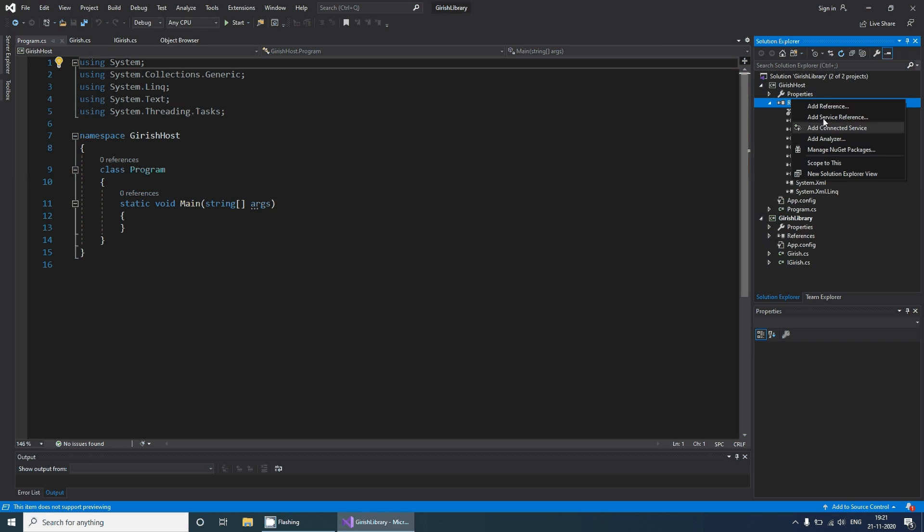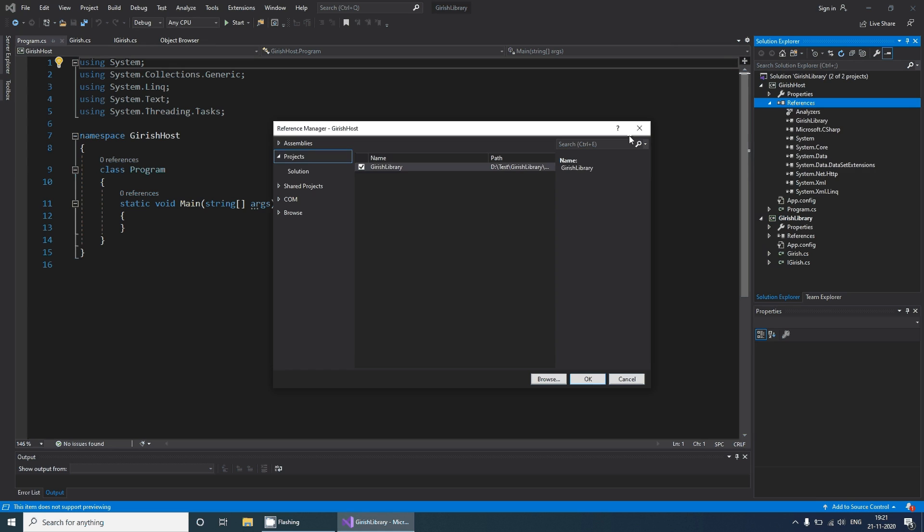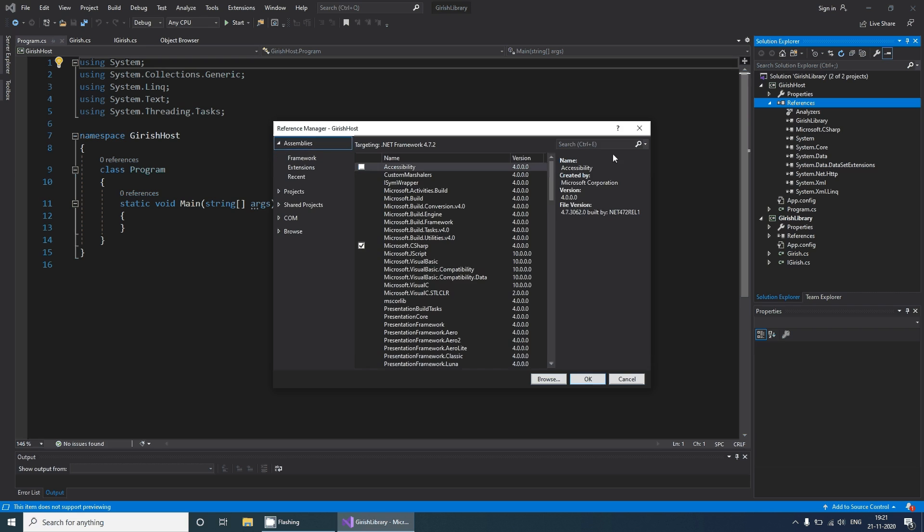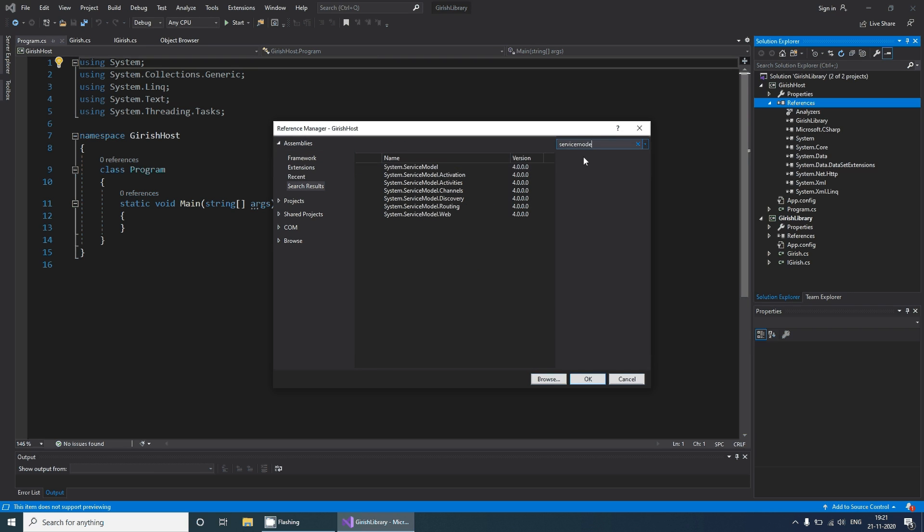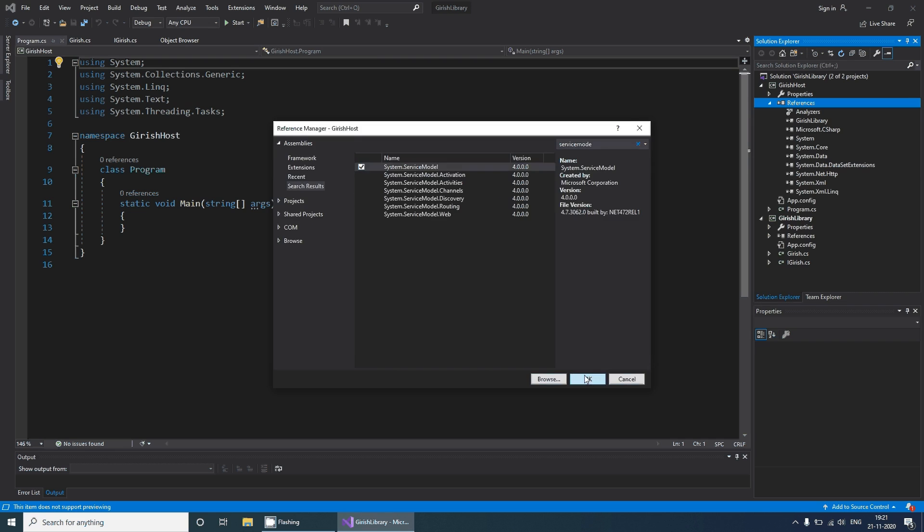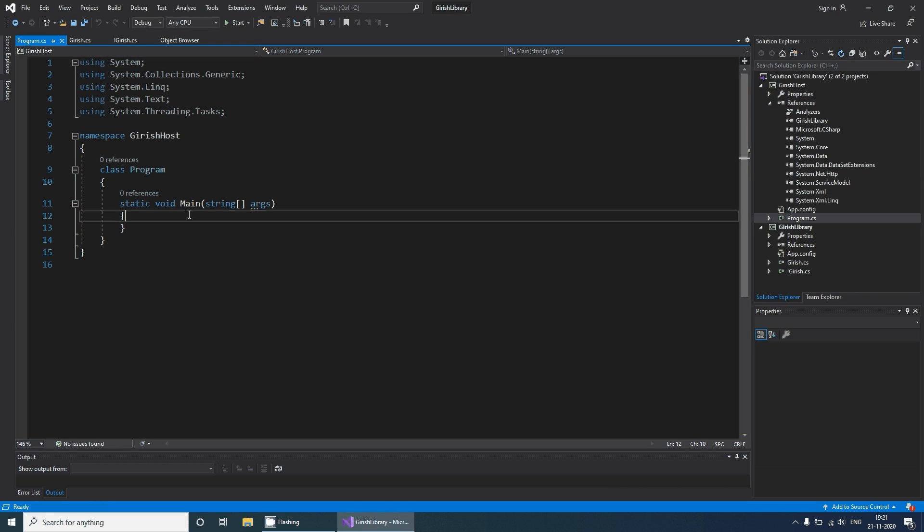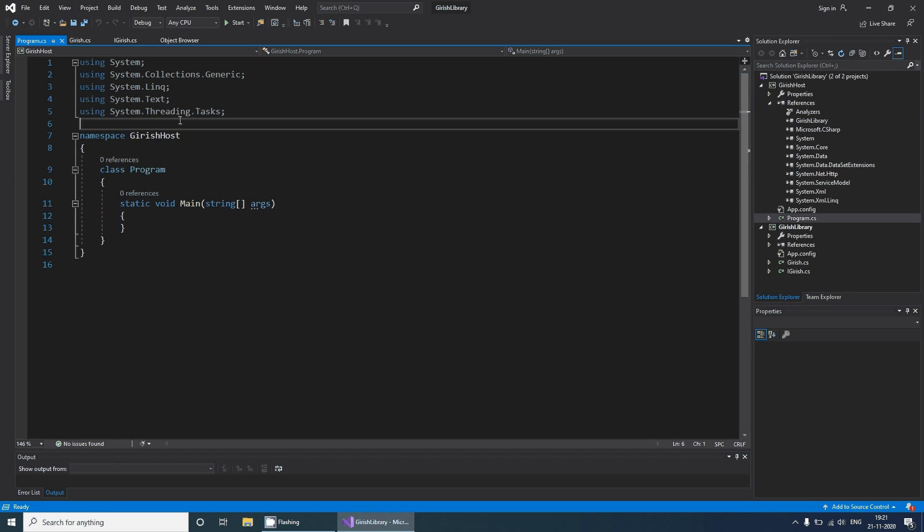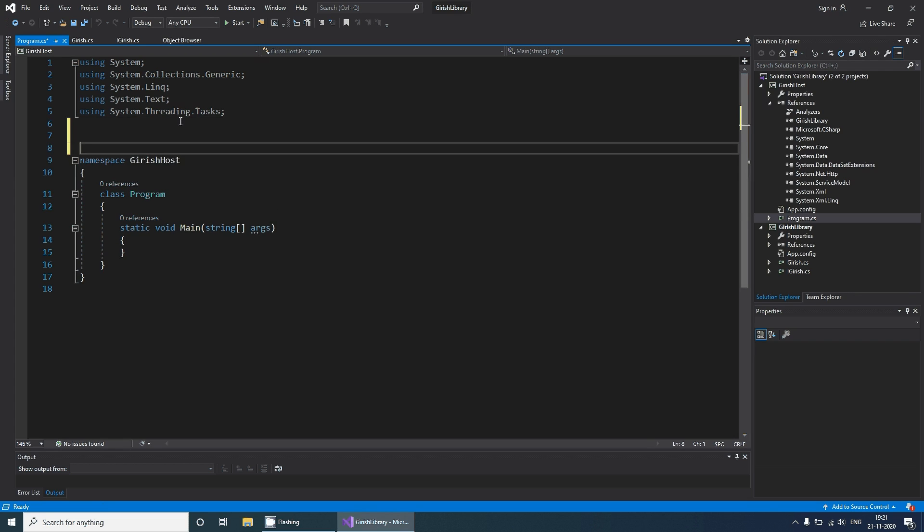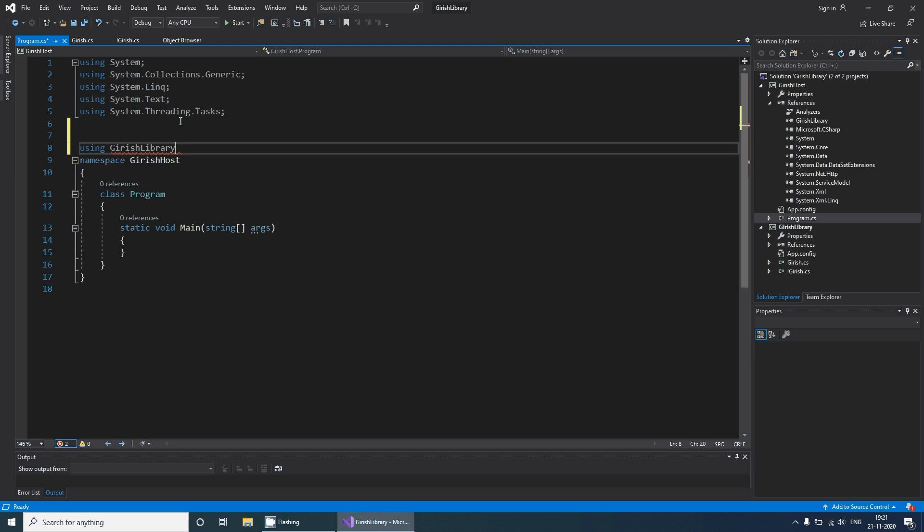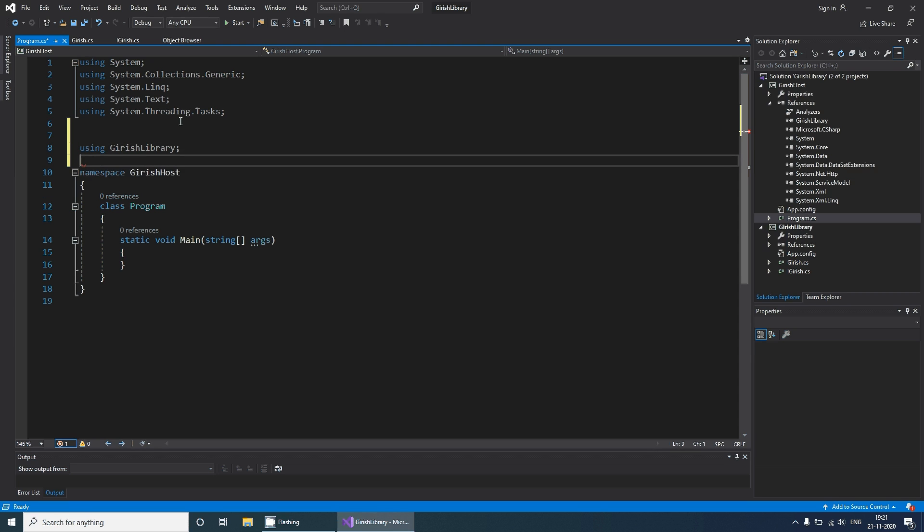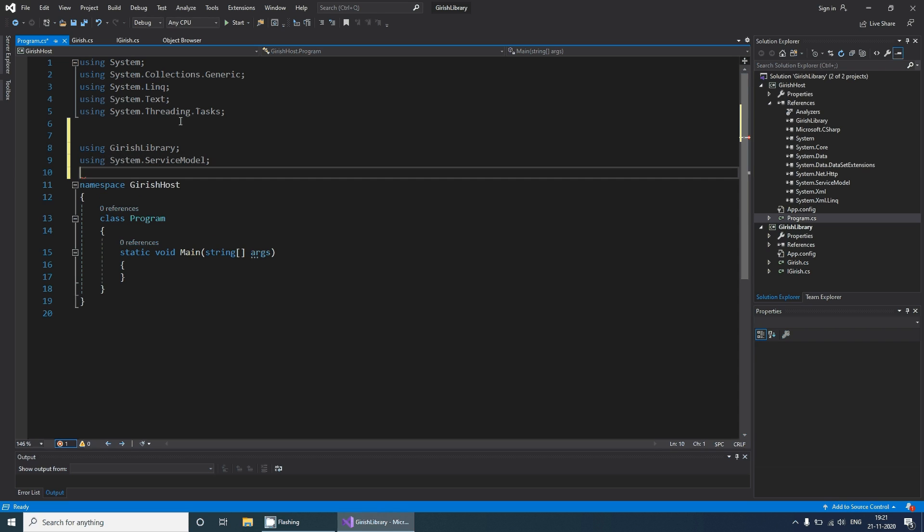With this we should be able to create our service instance. Before that, let me add a reference to this library, add a reference to System.ServiceModel and System.ServiceModel.Description.